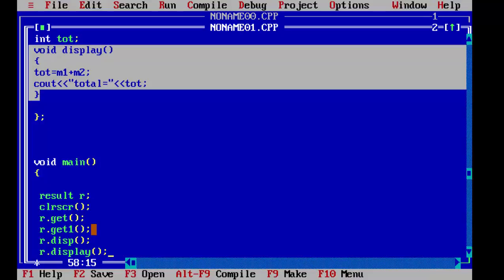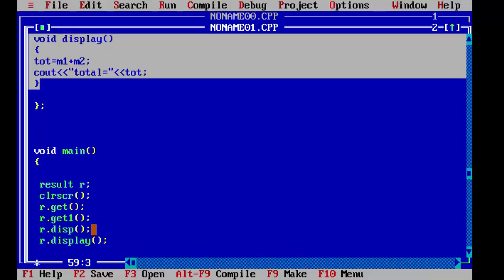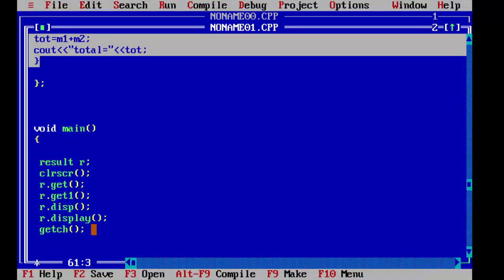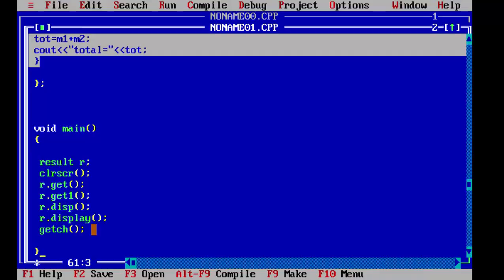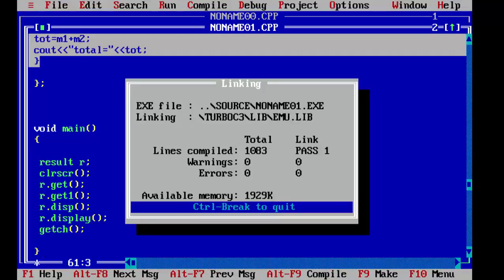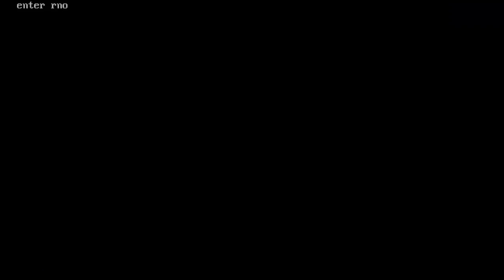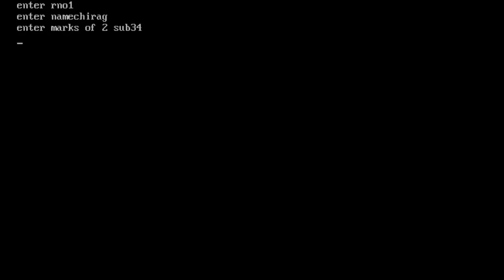Now we will see the output. We write getche to hold the screen for the output, and now we run the program — there should be no errors. Yes, there are no errors. We enter roll number 1, name Chirag, marks of two subjects 34 and 54. As you can see, roll number, name Chirag, and total 88 are printed.